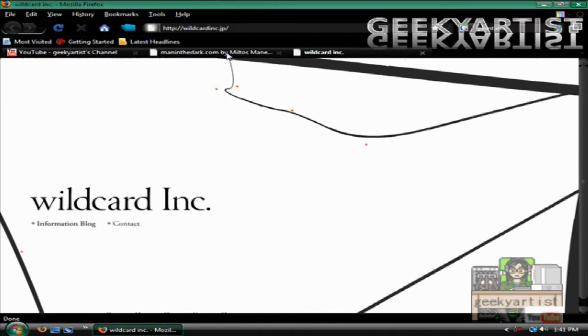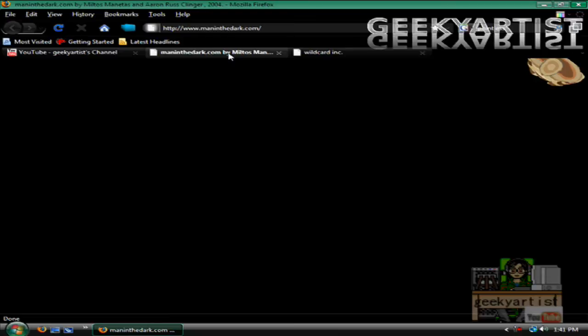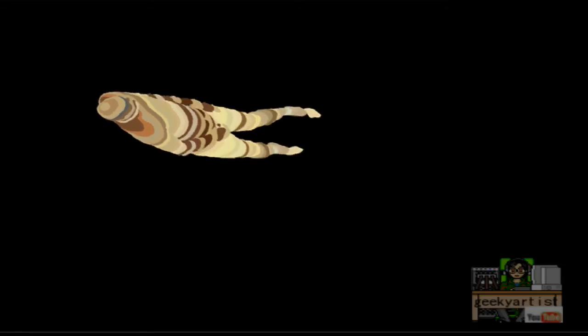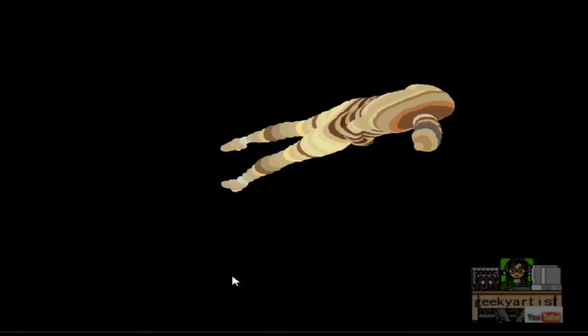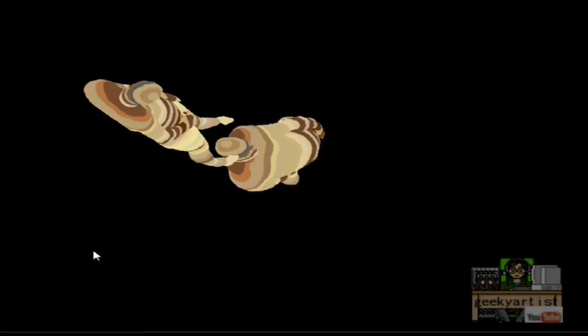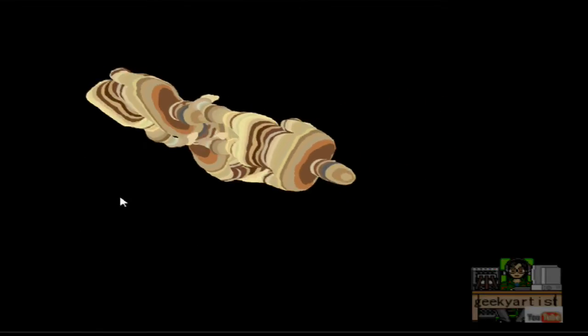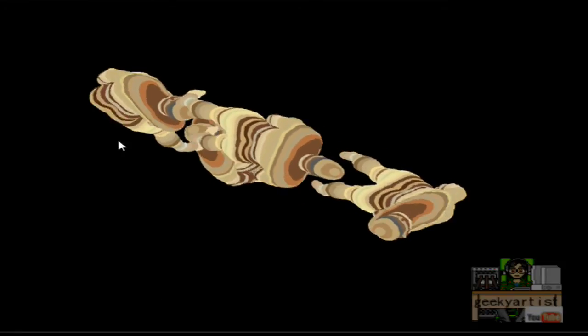And last but not least is my favorite, Man in the Dark. It basically allows you to control this gelatinous man in whatever direction you want. If you click on the screen, it will double, triple, will multiply actually.